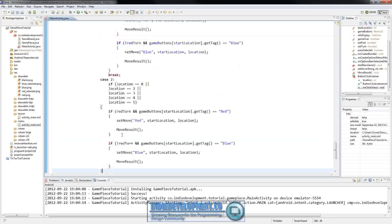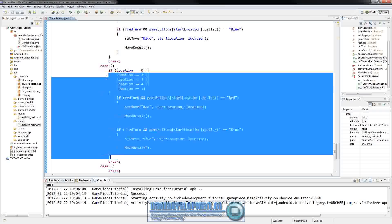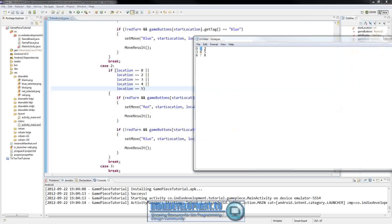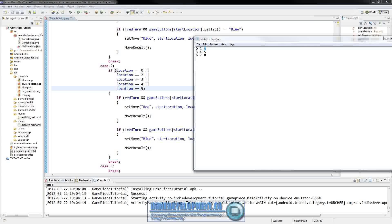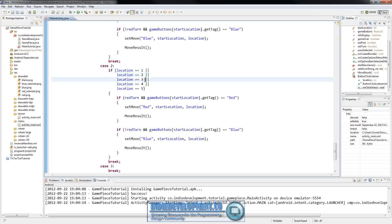For case two - if they've clicked on a button at index two - they can move to one, four, and five. So we set the valid locations check to one, four, and five.